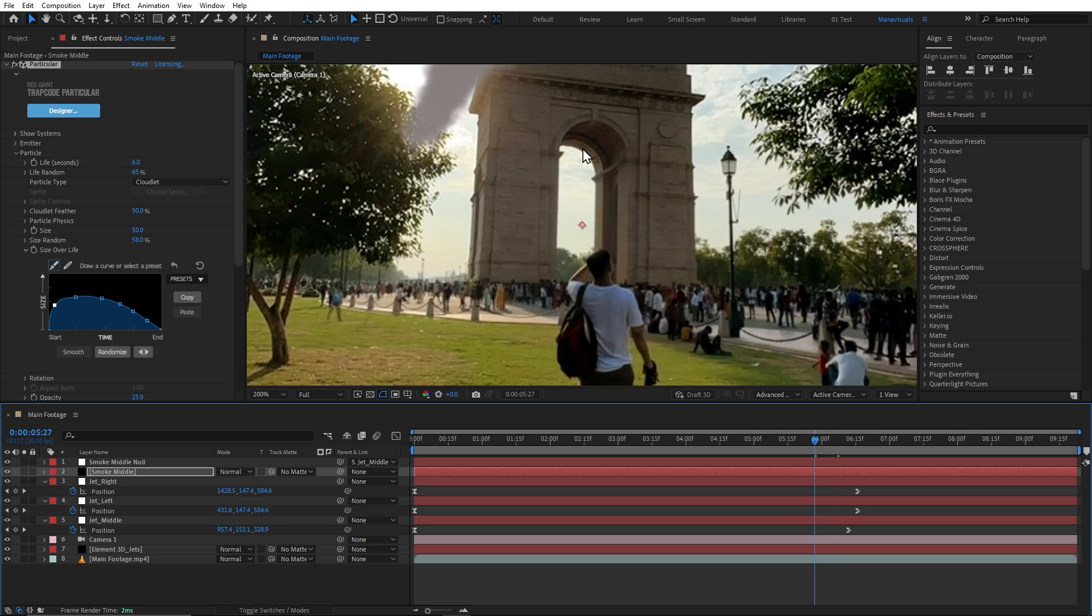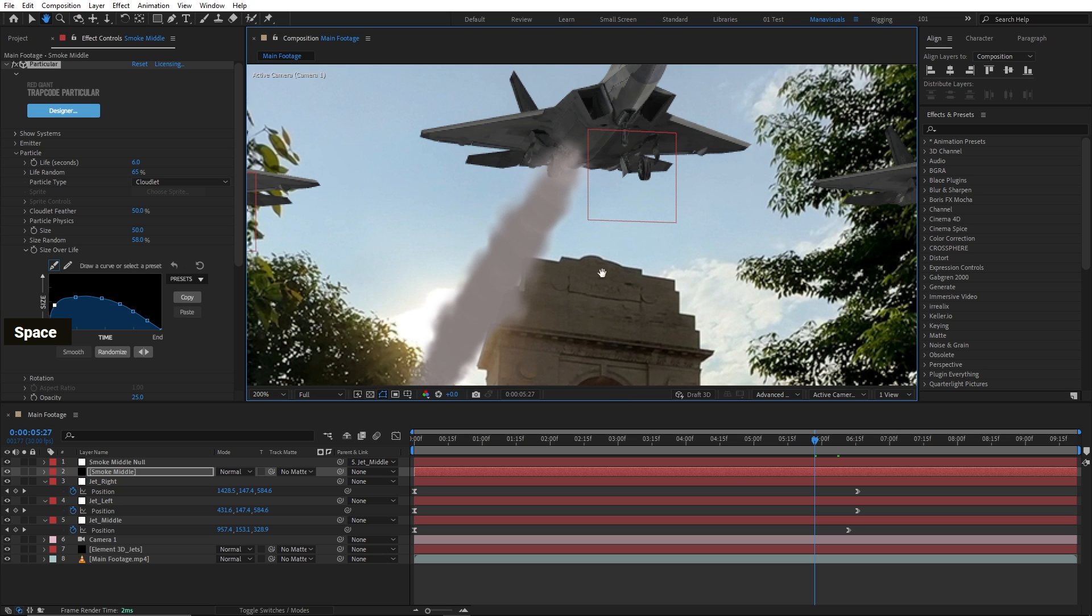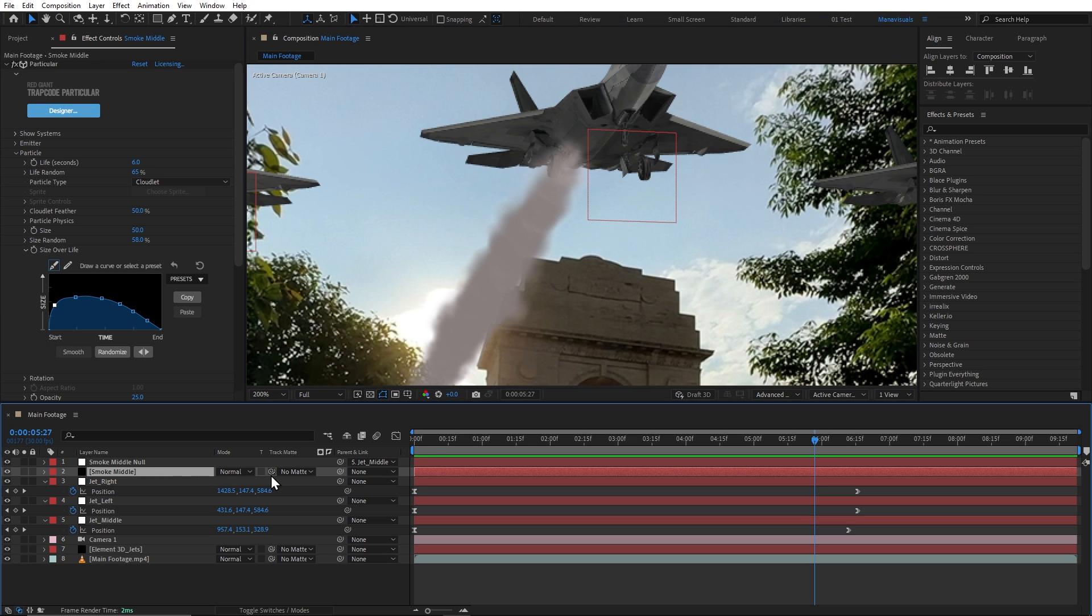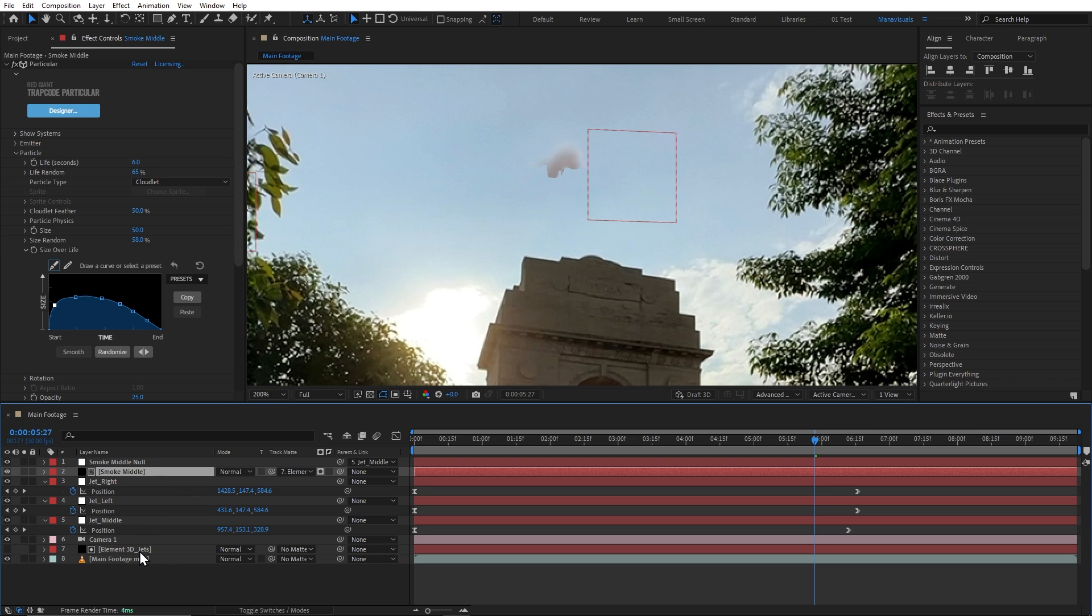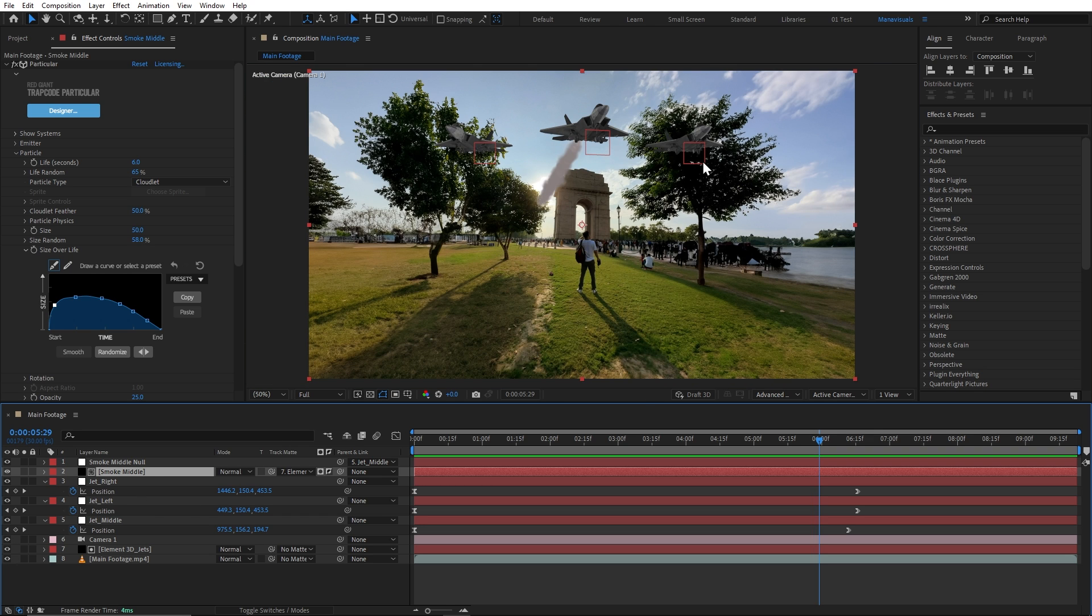But if we zoom in, this smoke is overlapping the jet. We will simply put our smoke layer in track matte mode with the element 3D layer. This will invert the smoke from the jet area. We can turn on our jet layer and now it looks better.